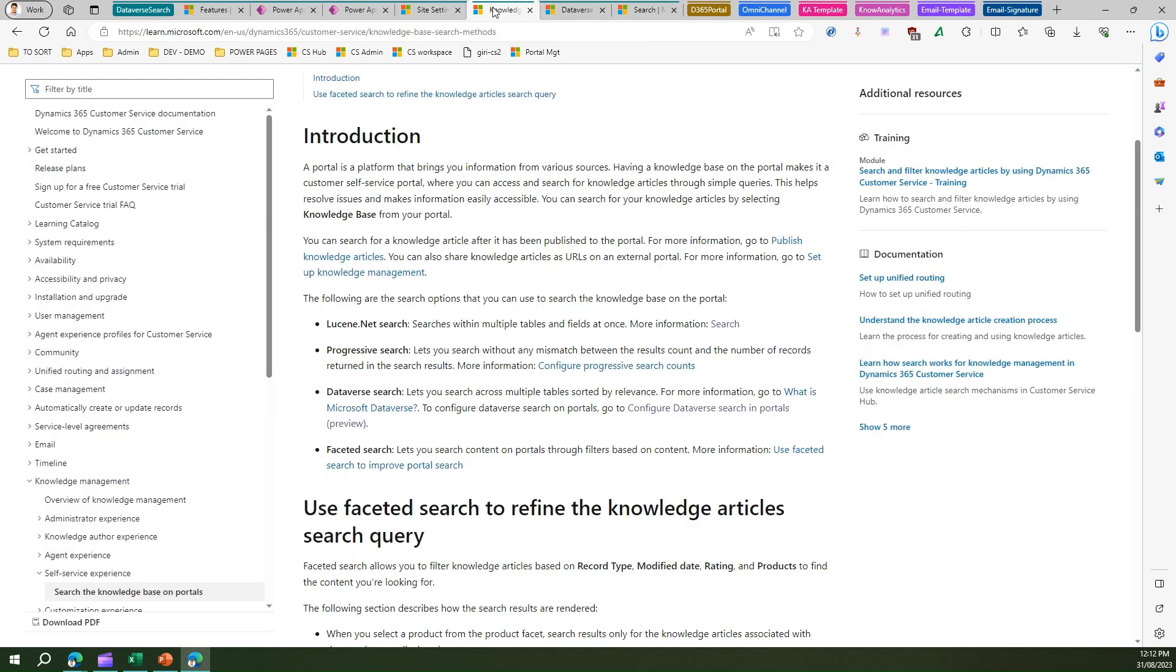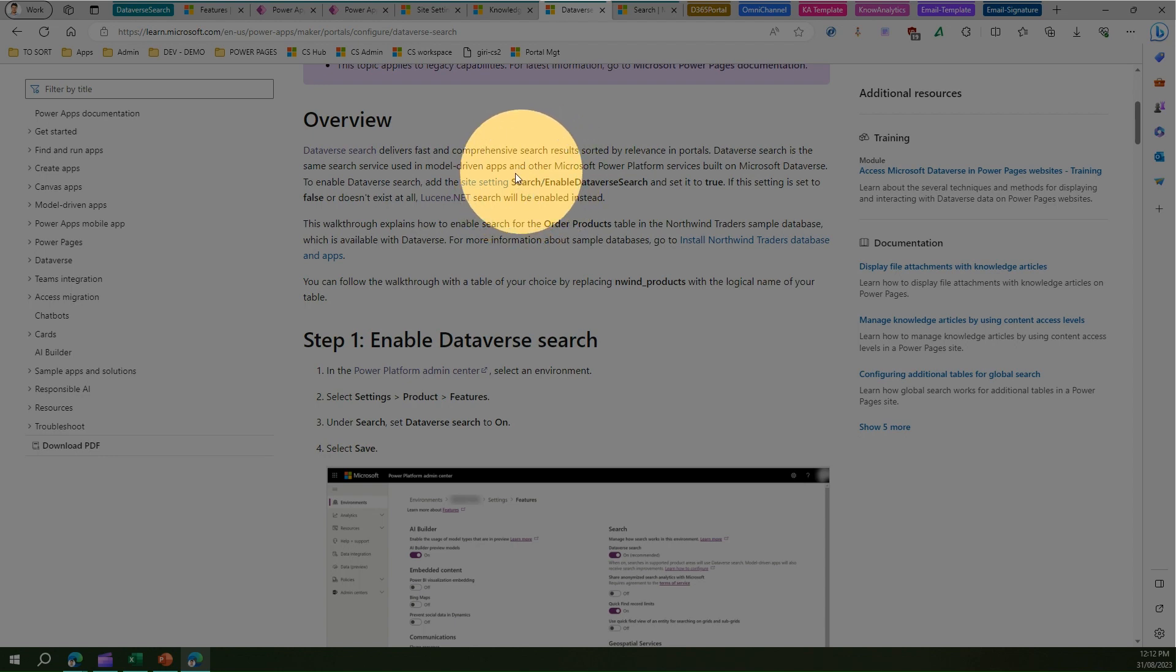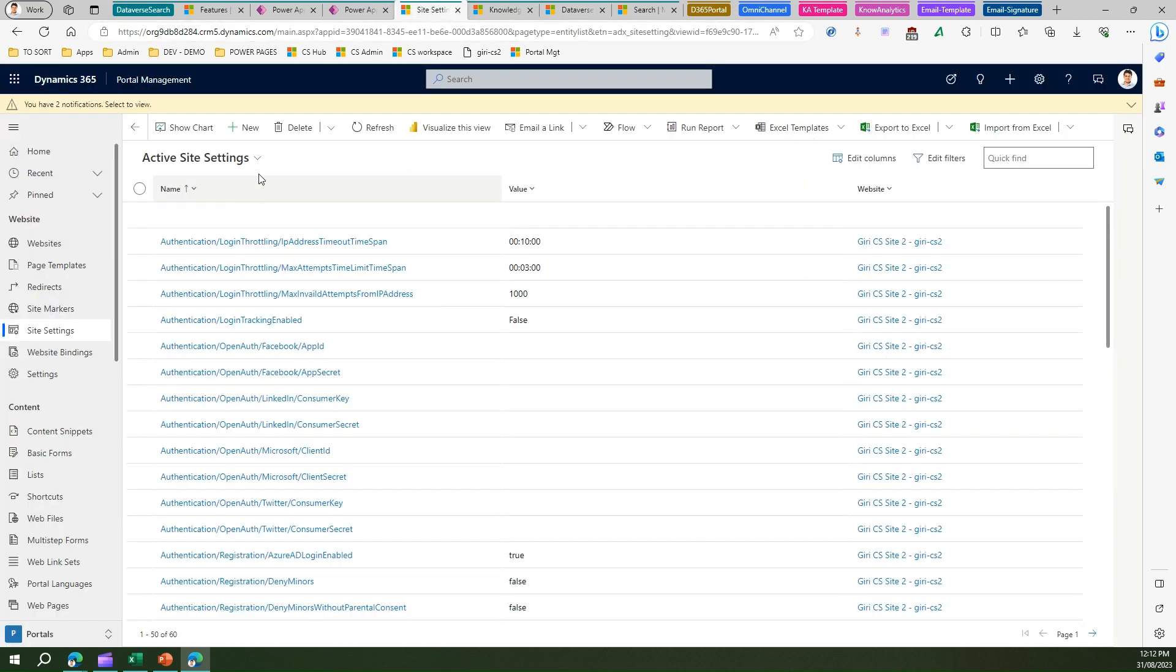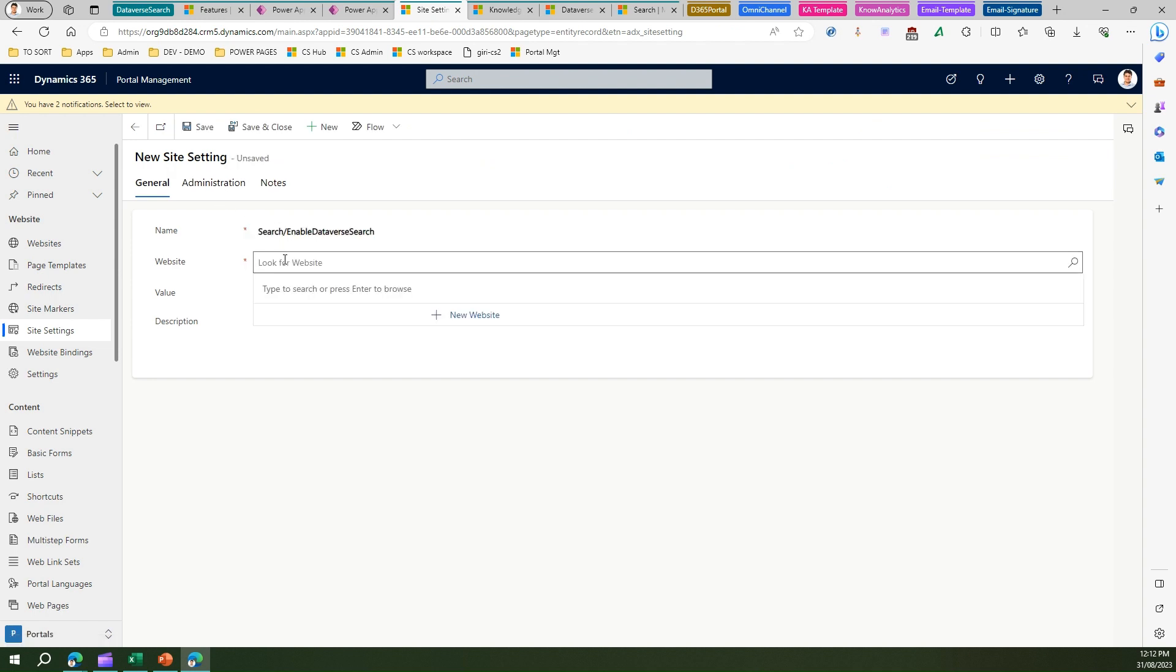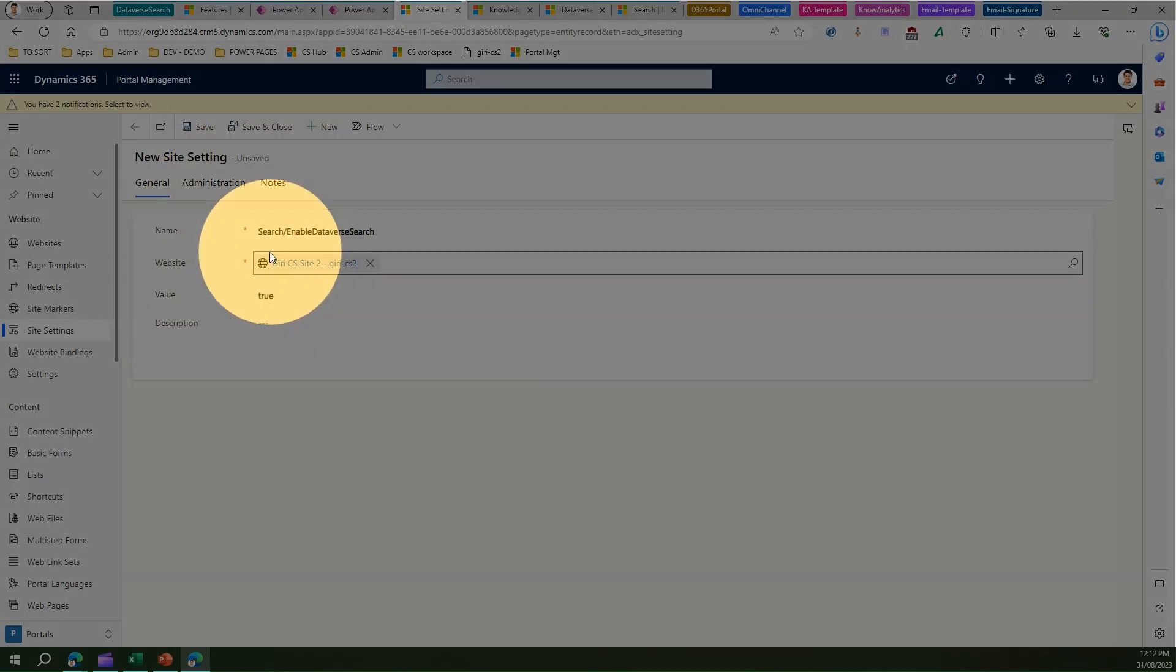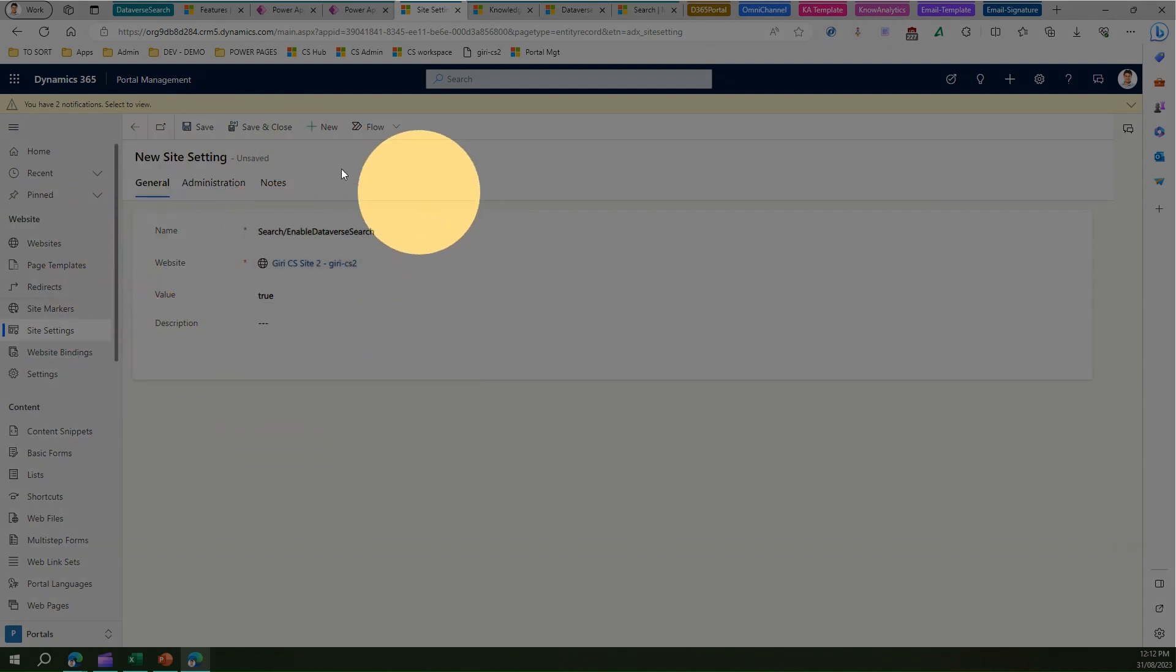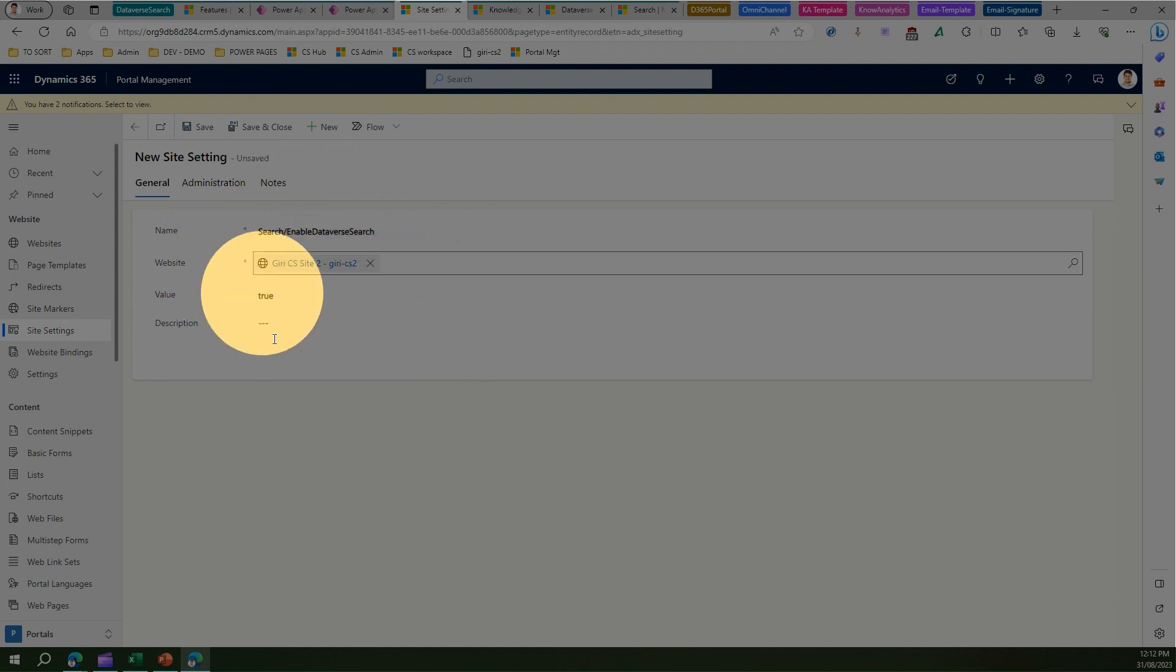If you go into one of the articles on learn.microsoft.com, it says you need to add a site setting called Search/EnableDataverseSearch and set it to true. I'll take this site setting and add it to the site settings. You need to add this site setting against your site and make this value true to enable Dataverse search. By default, Lucene search is enabled within your tenant for Power Pages or Power Portal sites. If you want to make use of Dataverse search, make sure the setting is set to true.